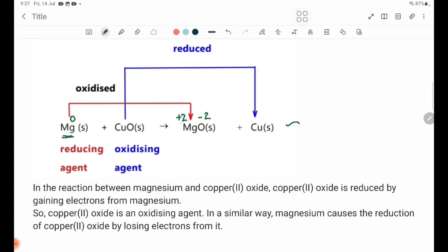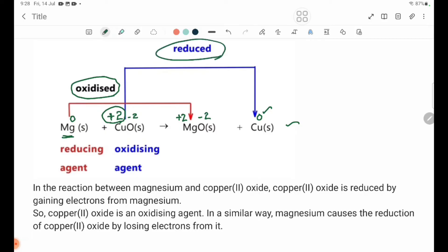If you have Mg with oxidation state 0, plus CuO with copper at plus 2, you will oxidize the magnesium. CuO has copper at plus 2 and oxygen at minus 2. Using CuO, you will be able to reduce the magnesium.